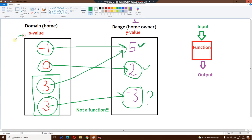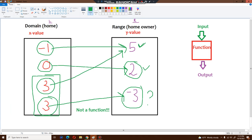Every single value in the x value box has to be different if you want a function. If even one of these numbers is identical or the same, you cannot have a function — just like two families owning the same home, it just doesn't work that way.